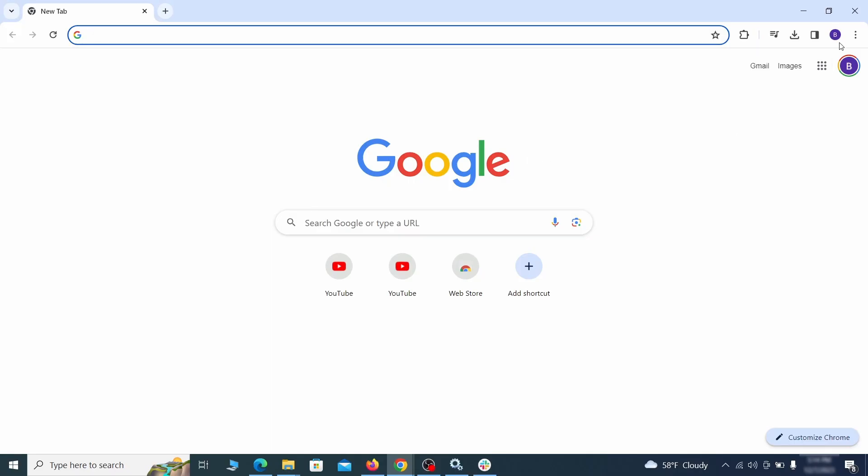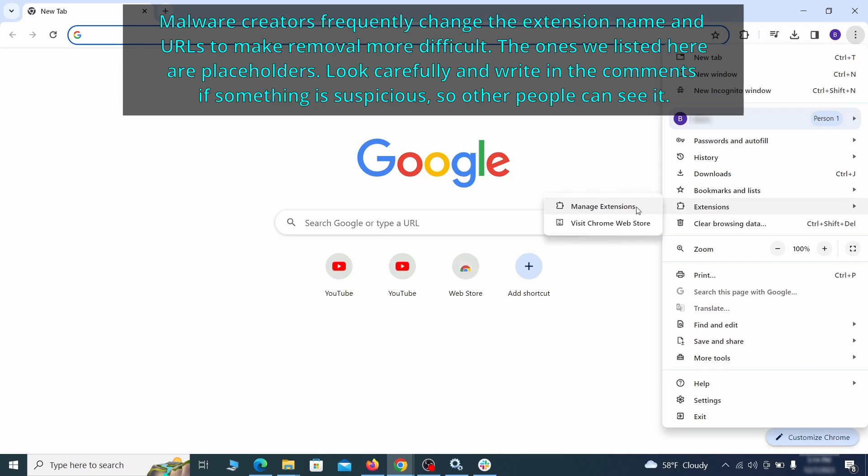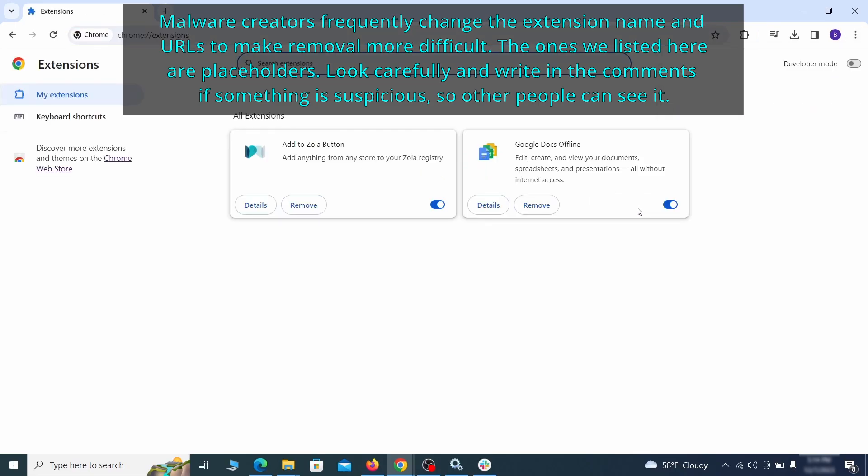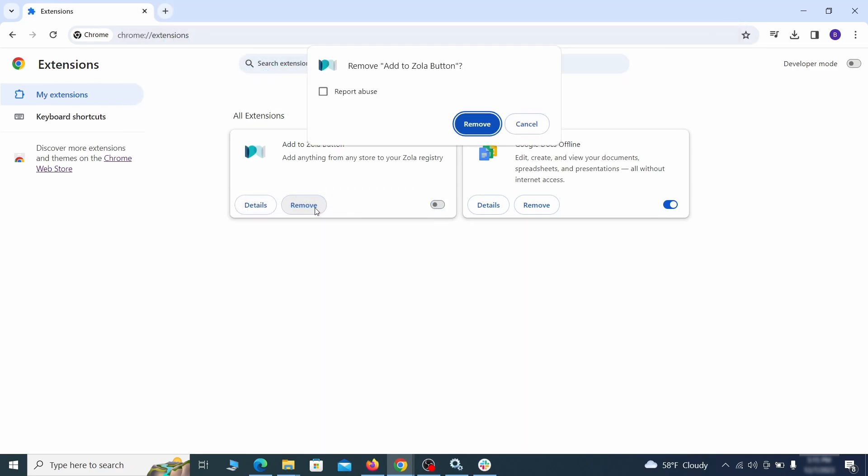Click the three dots menu and click extensions and see what extensions are installed in Chrome. We recommend removing all extensions that you don't recognize, don't need, or don't remember installing. If clicking on the remove button doesn't directly delete the extension, then first click the toggle button to disable it and then quickly click on remove again.